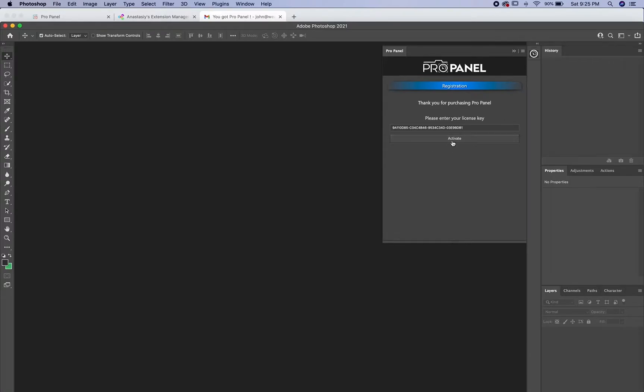After you activate, it's going to tell you that the panel was successfully installed and to restart Photoshop. I'm not going to activate this right now because I'm going to show you the manual installation as well.